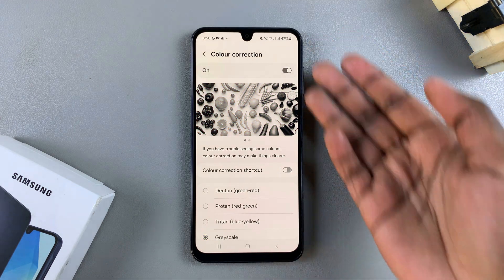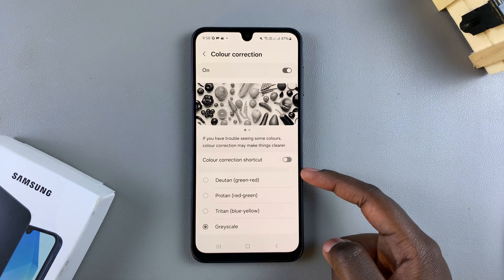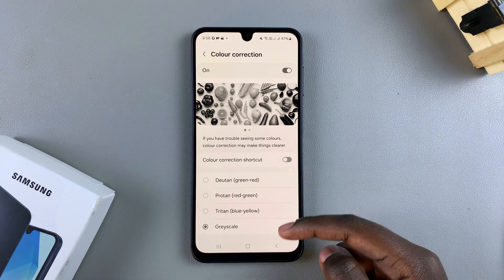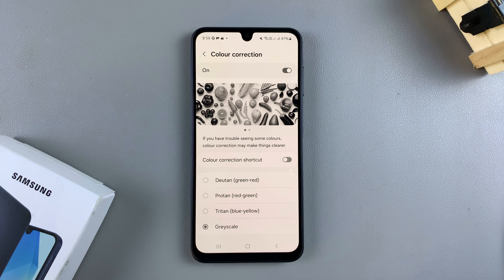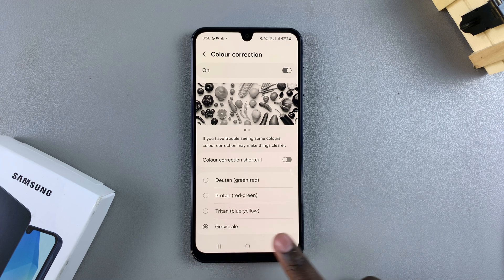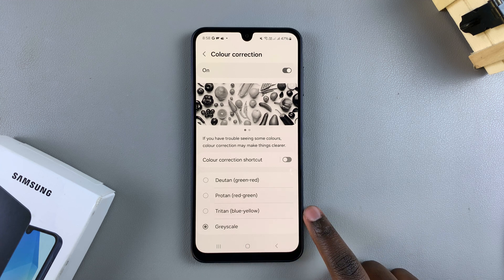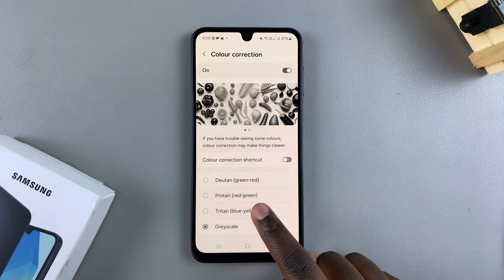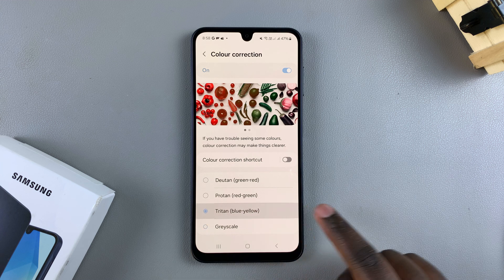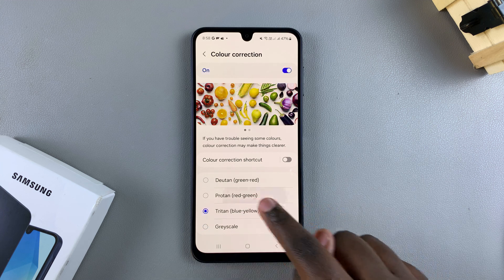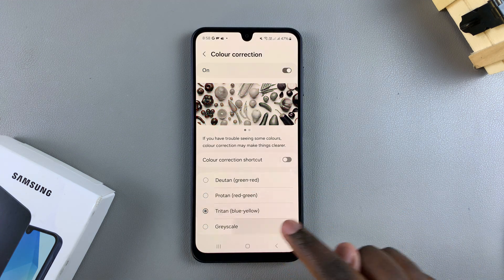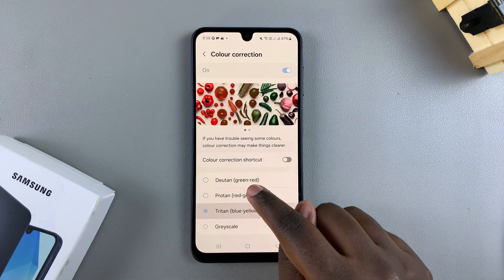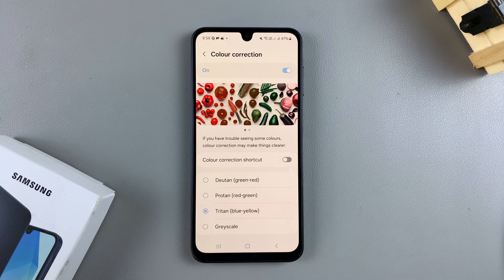The screen color should change. You have different filters that you can apply to your screen when color correction is turned on. Currently mine is set to Grayscale, but you also have the option of selecting Triton, Proton, or Duton. It's up to you to decide which filter you would prefer to apply to your screen.